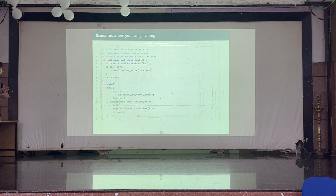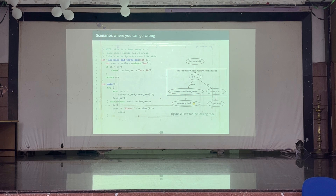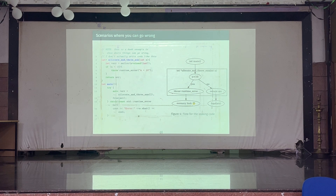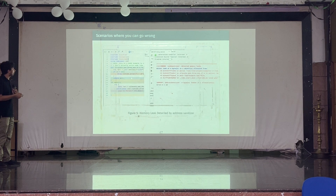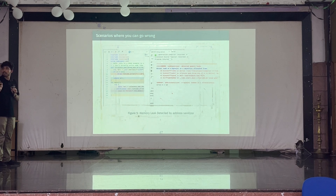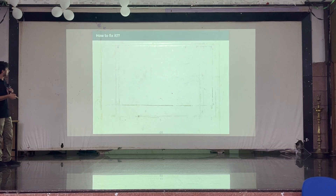The problem here is we are allocating and then throwing. The program will abort right from here and come to the catch block. The free call never happens. This is the program flow: we call f with n, it came here, allocated, threw a runtime error, and we have a memory leak. If it went the other way, we wouldn't have caused any problems. I compiled this with a tool to detect memory leaks, and as you can see it is actually detecting the memory leak.